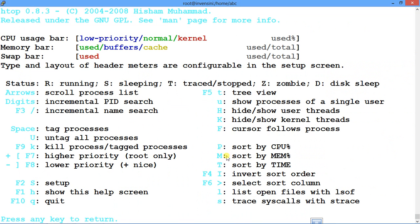For sorting: P sorts by CPU, M sorts by memory, and T sorts by time. These are the quick sort shortcuts.